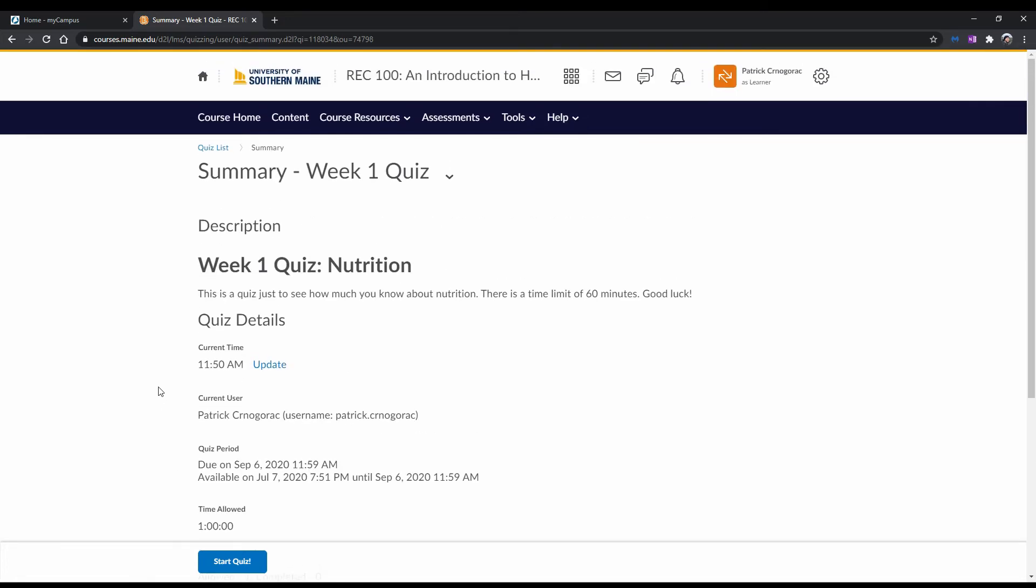Make sure to be aware of the time limits. Consider the total amount of time you have to complete your exam so that you can pace yourself accordingly. Also, take note that quizzes can include a variety of questions like multiple choice, short answer, essay, and or even mathematical questions.